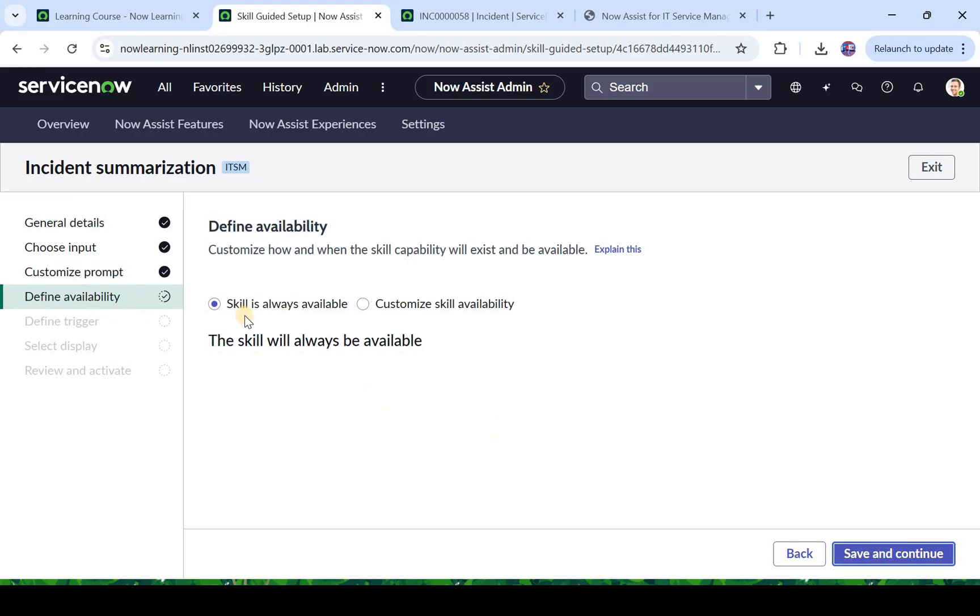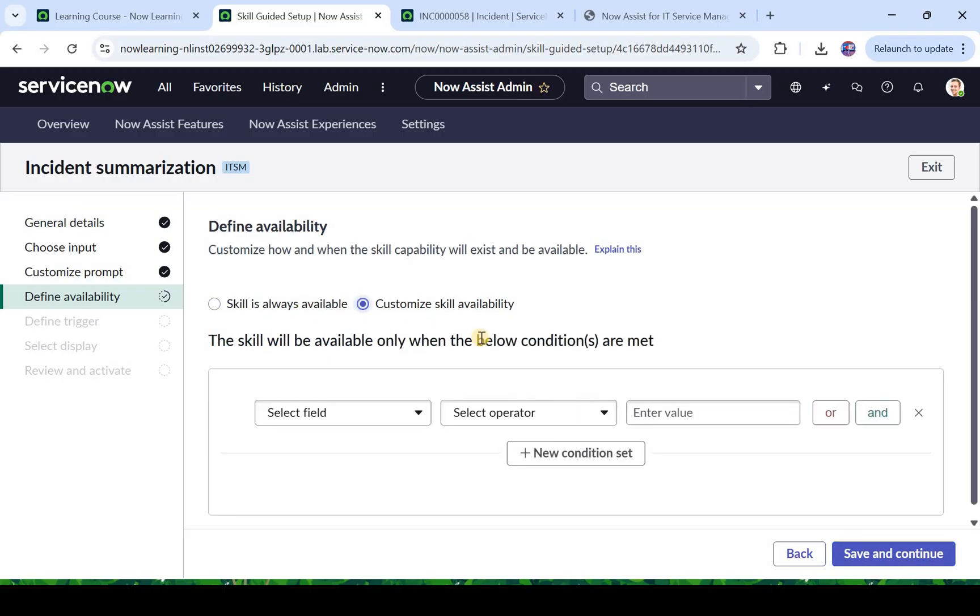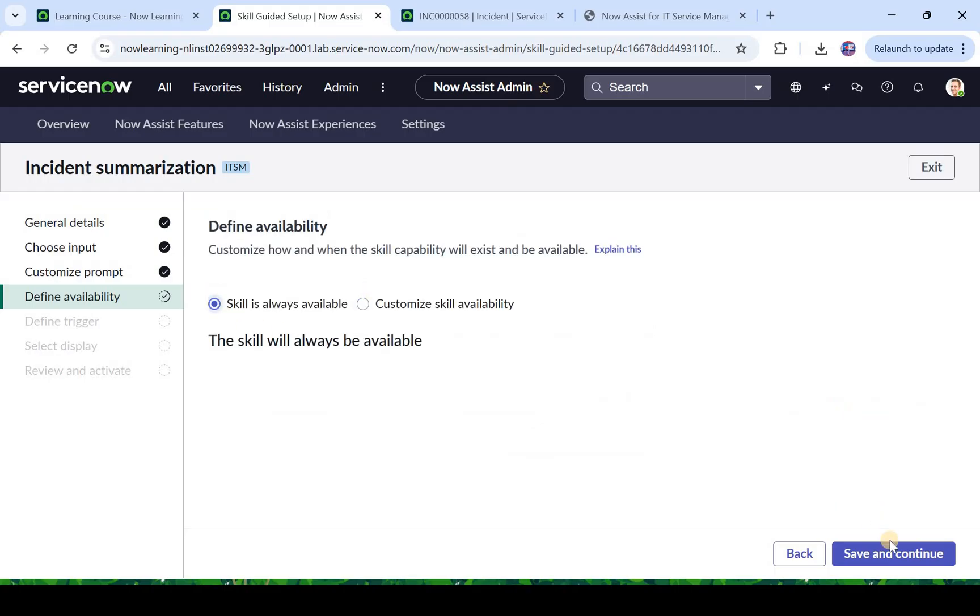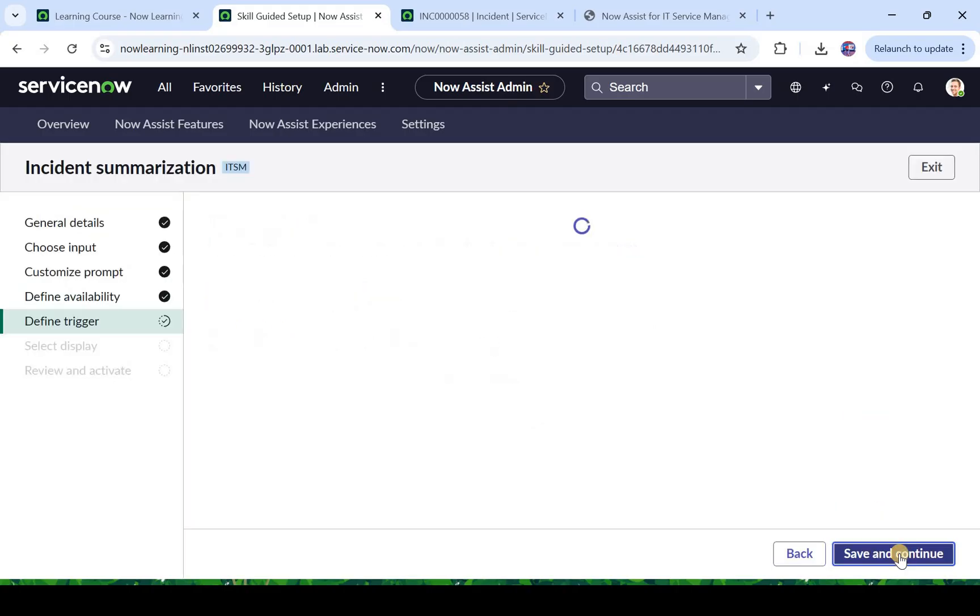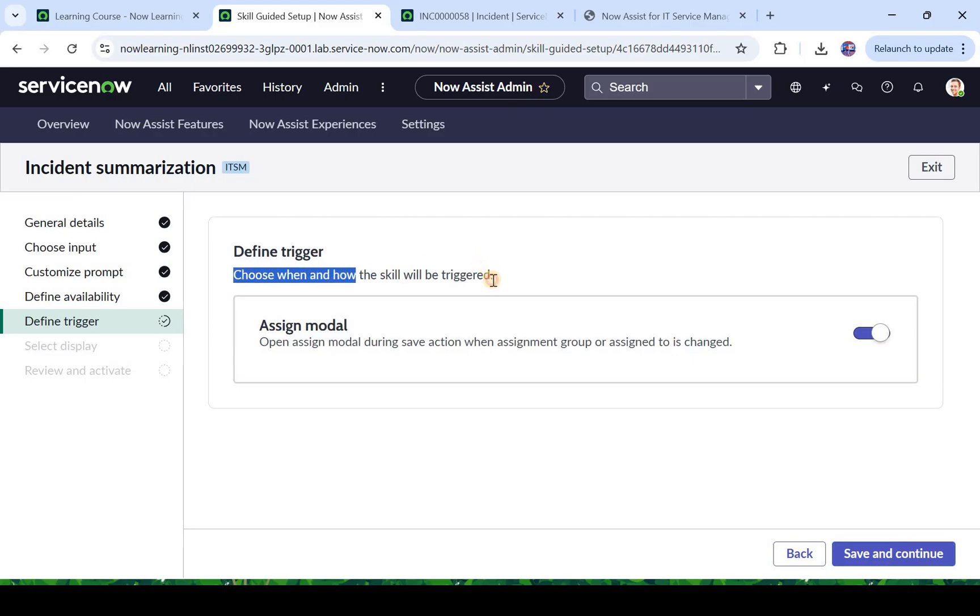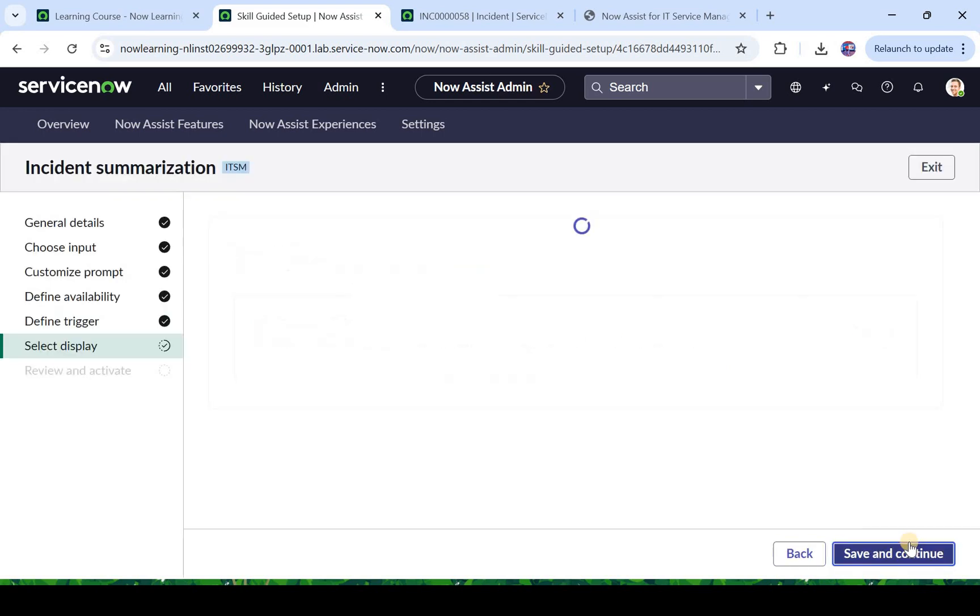Now it's asking when do you want this skill to be available, should it be always available or you can make it available at specific conditions. So we will make it always available, click on save and continue. And it's now asking define the trigger. So here you have to decide when and how this skill would be triggered. I will keep it as default as of now and click on save and continue.